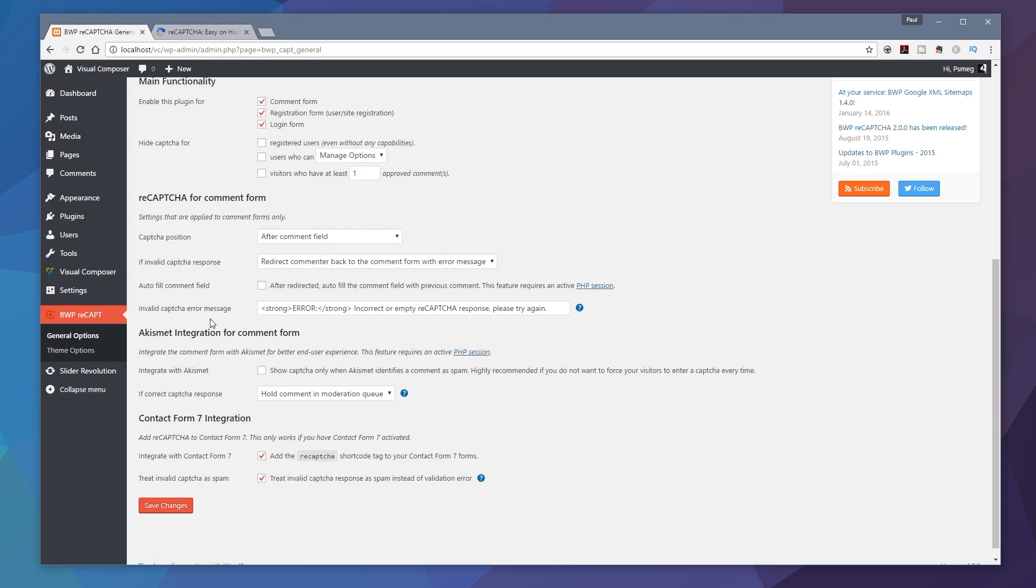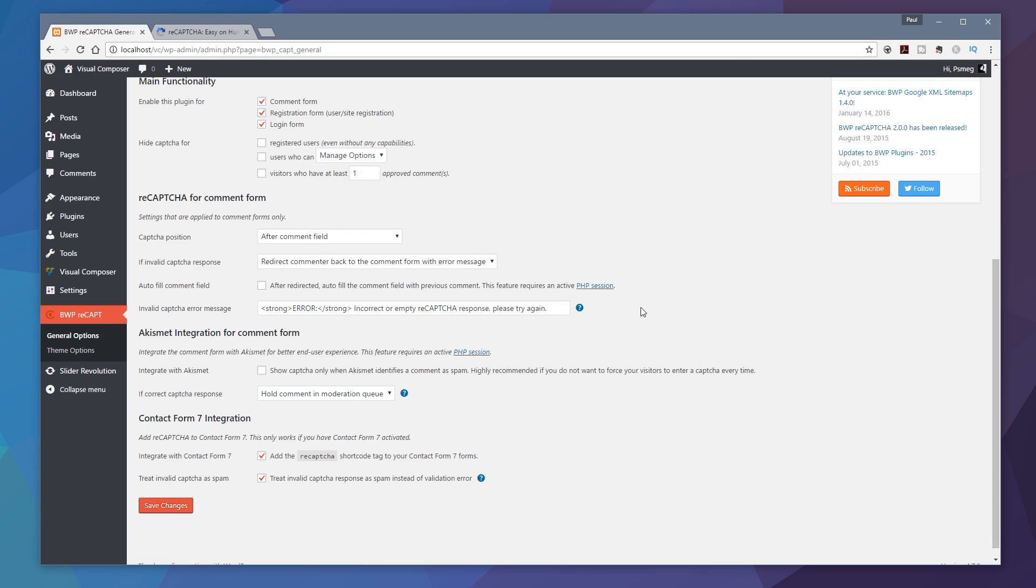If you're using Akismet on your website to reduce the comment spam then you can use this to integrate it with that and again you can see you've got the option if a correct CAPTCHA response what happens when you do that. And finally if you're using Contact Form 7 on your website you can control how that's integrated into it as well. You can see we've got integrated with Contact Form 7, treat invalid CAPTCHA as spam, so you've got some options there to work with Contact Form 7.